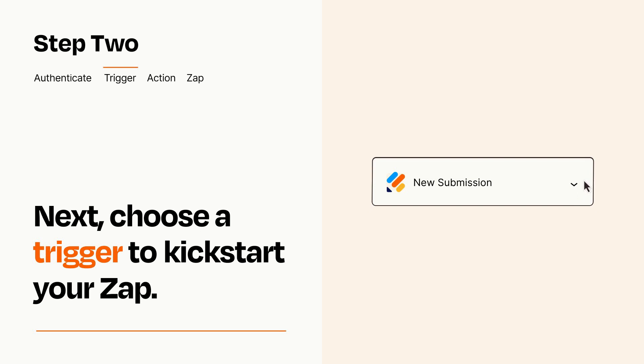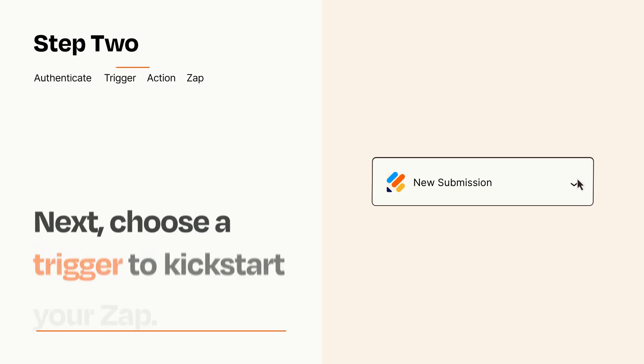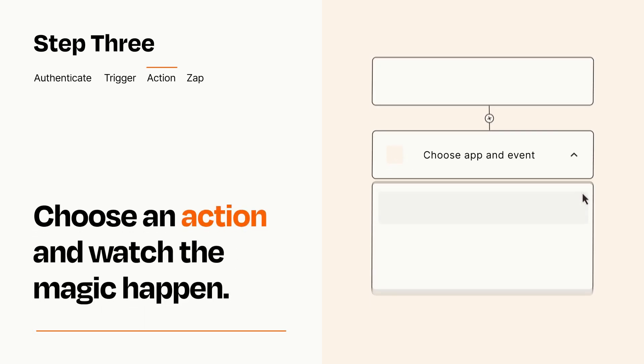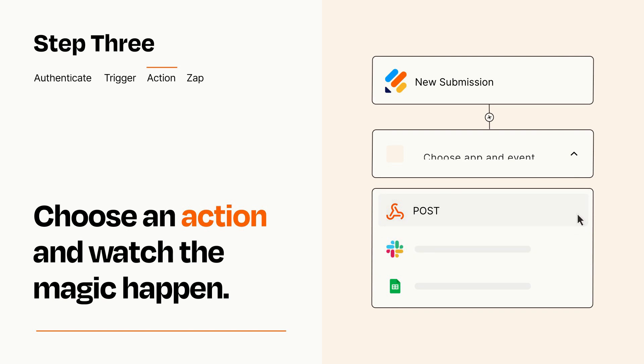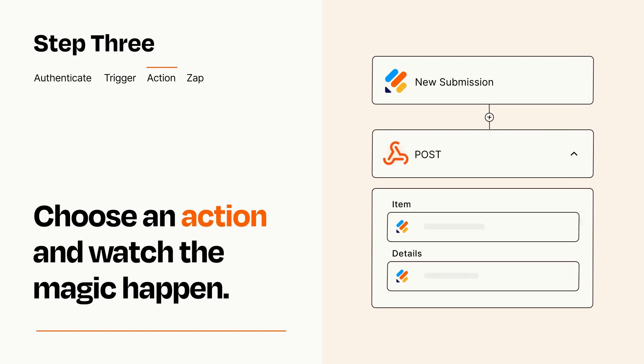This last part is where the magic happens. Choose the action you want to happen in your target app. You'll see a bunch of fields where you can specify the details of your Zap. You can type free form text or pull data in from your trigger step as needed.